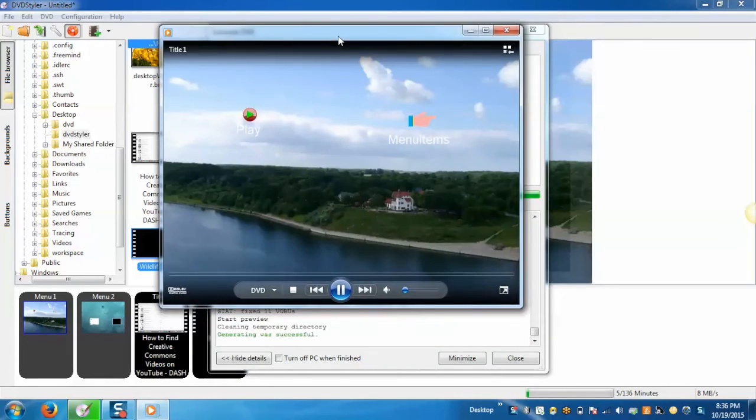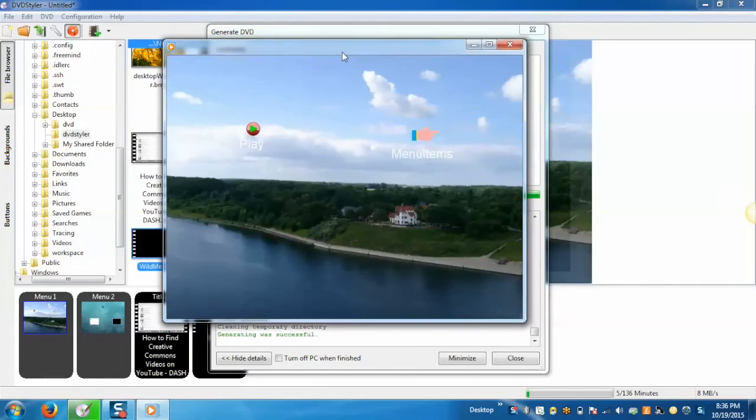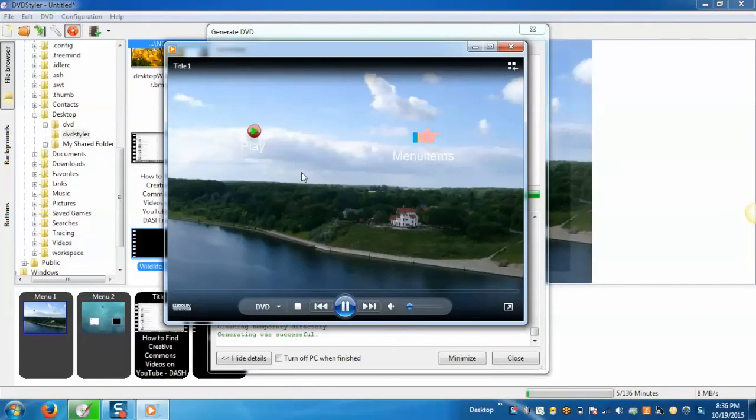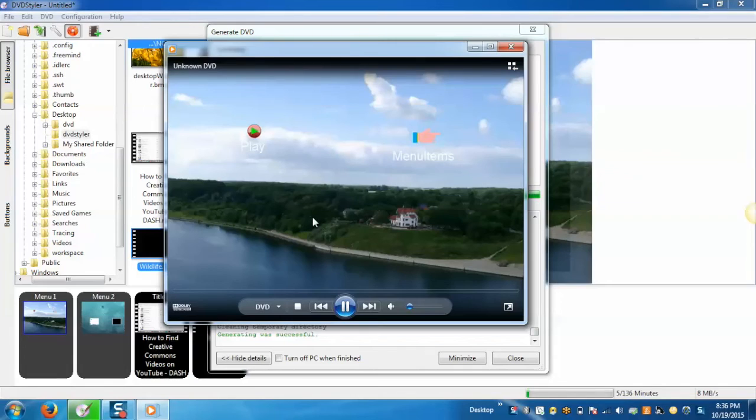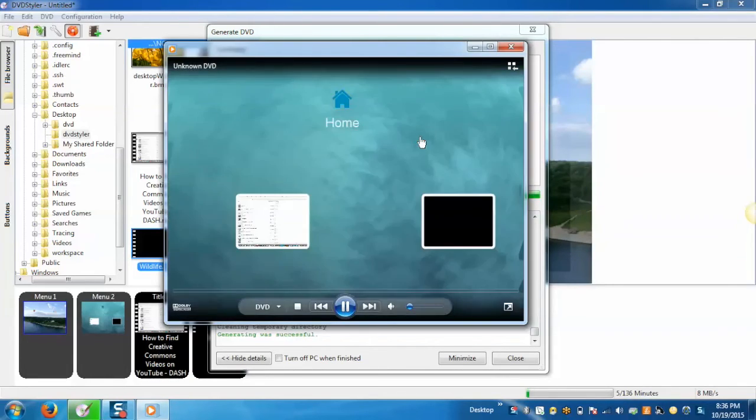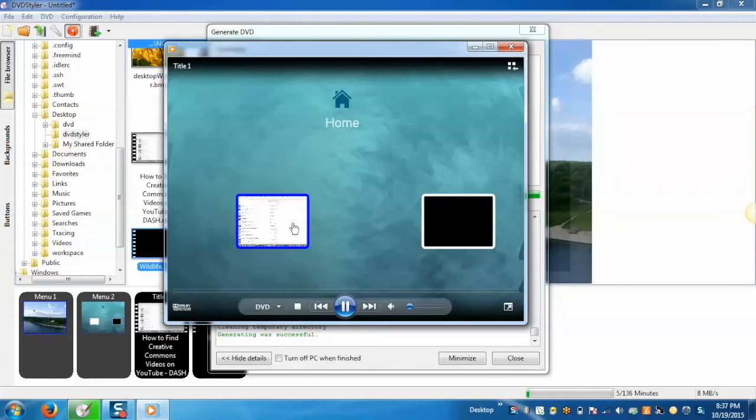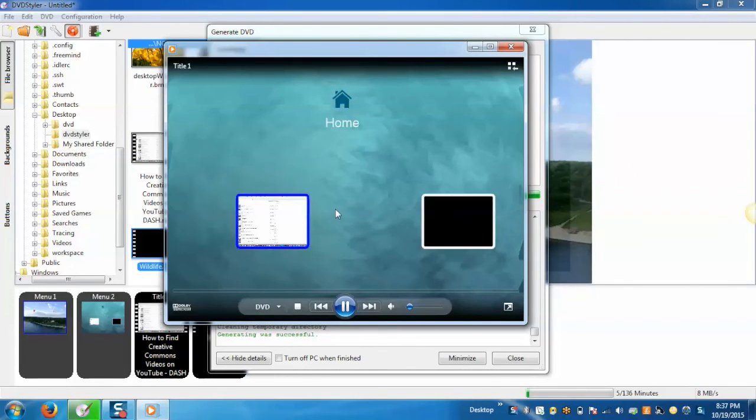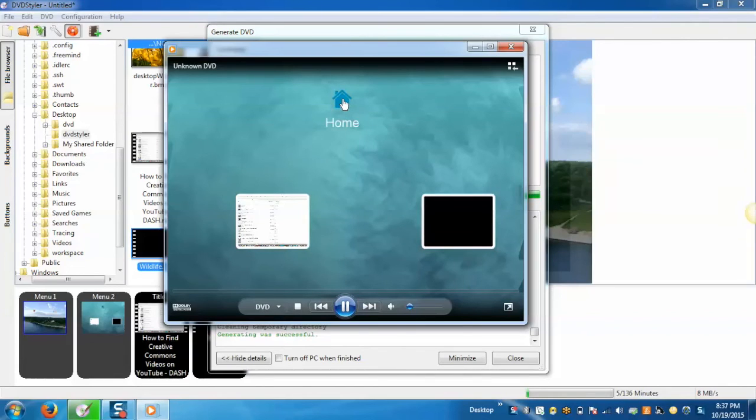Now you can see that the DVD contains all the buttons and images which you have provided while creating the DVD. On clicking the menu item buttons it will take you to the menu 2 screen where both the videos are present along with the home button. On clicking the home button it will take you back to the menu 1 screen.